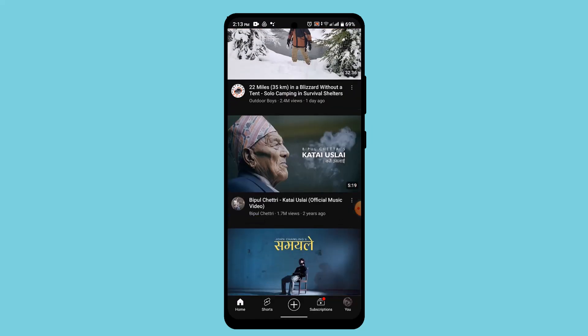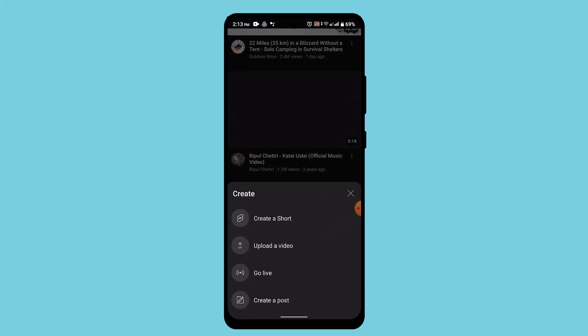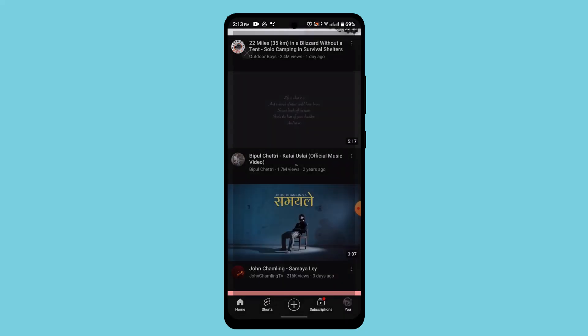And once you're logged in, tap the plus icon from the bottom and select upload a video.